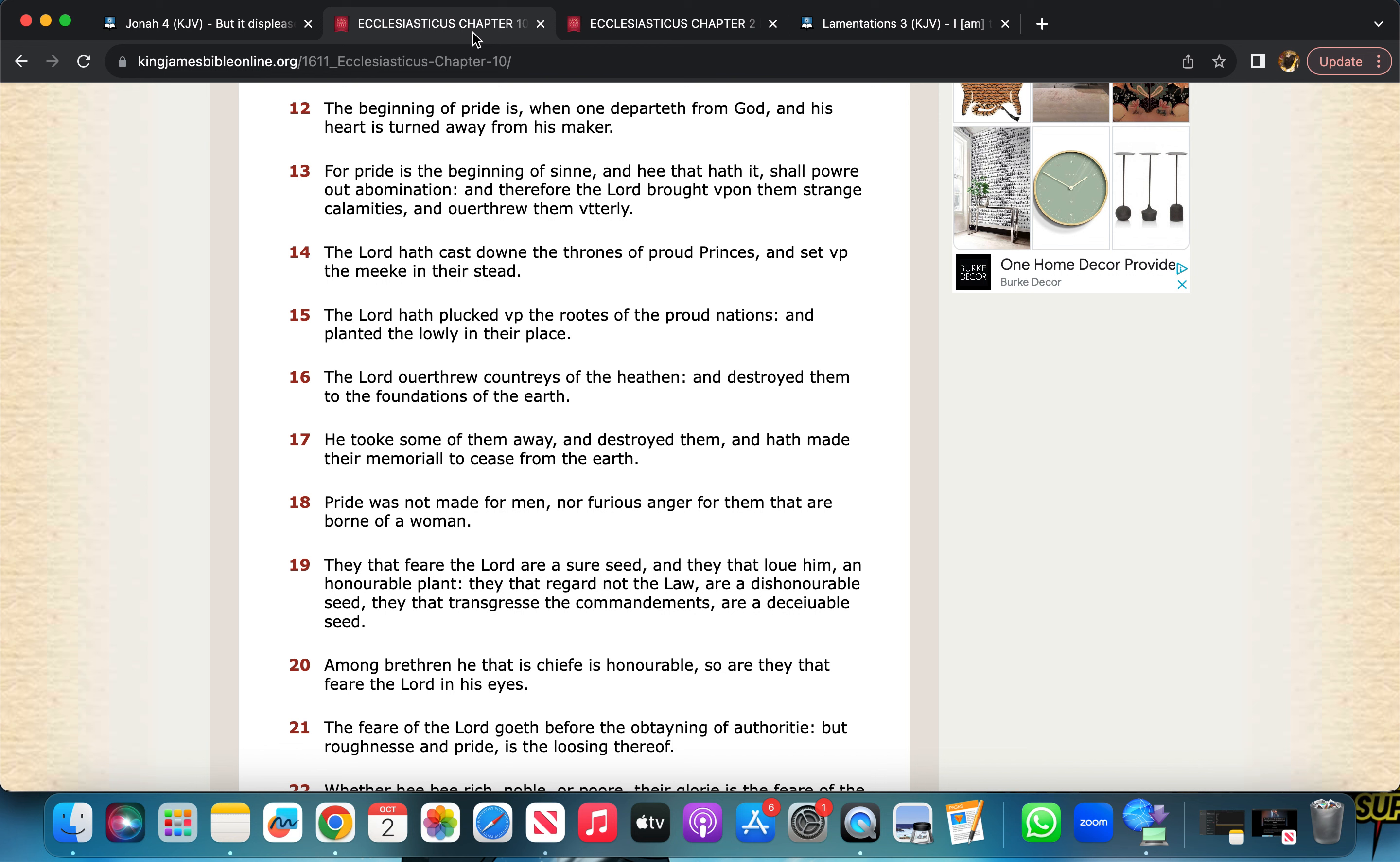So this is bringing me to this script in Ecclesiasticus, the 10th chapter, verse 18. Doest thou well to be angry? It says, pride was not made for men, nor furious anger for them that are born of a woman. And when I bring this lesson out, when you're in your situation, there's nothing wrong with complaining to the Lord. But to sit there and mope, gripe, and be mad and be, in a sense, selfish, it's wrong. That's not enduring. That's not setting your heart aright.